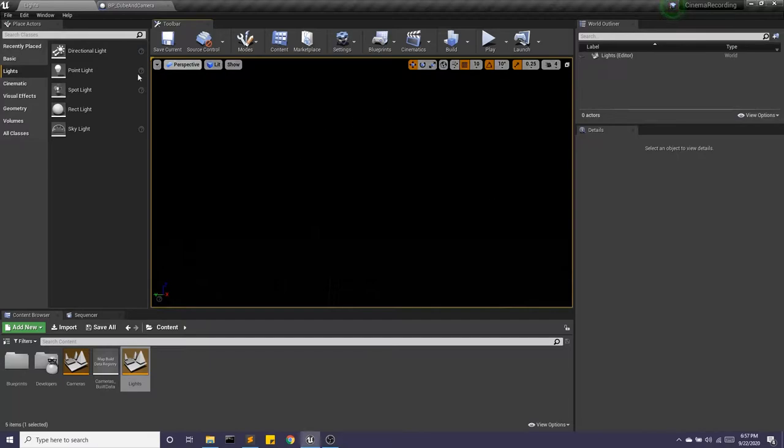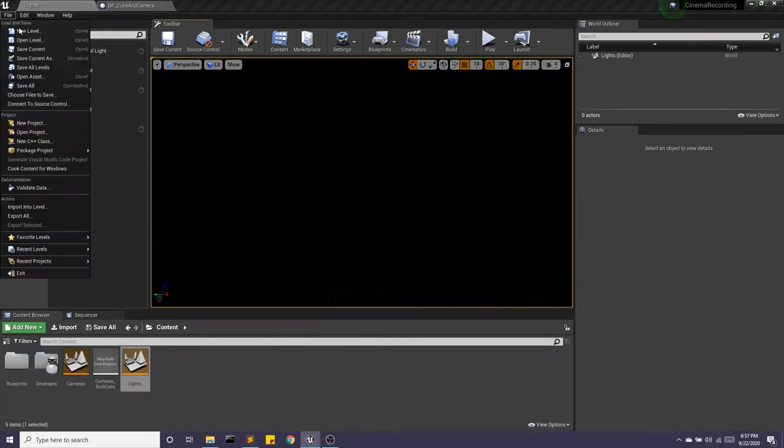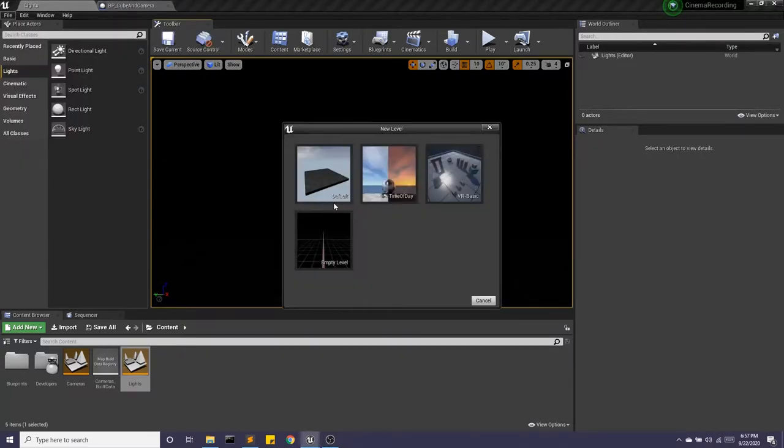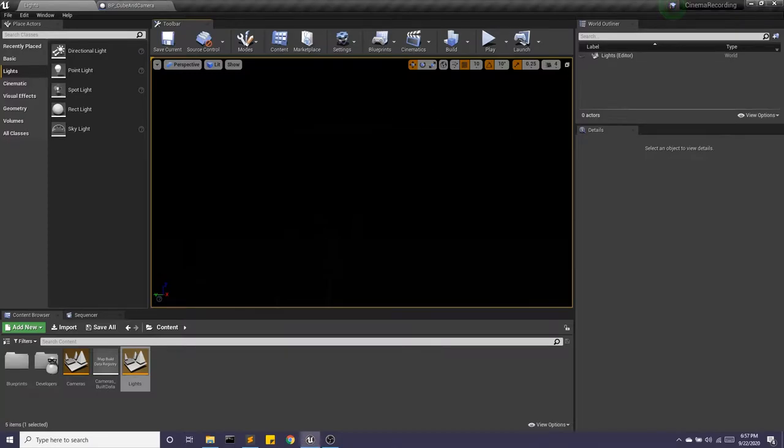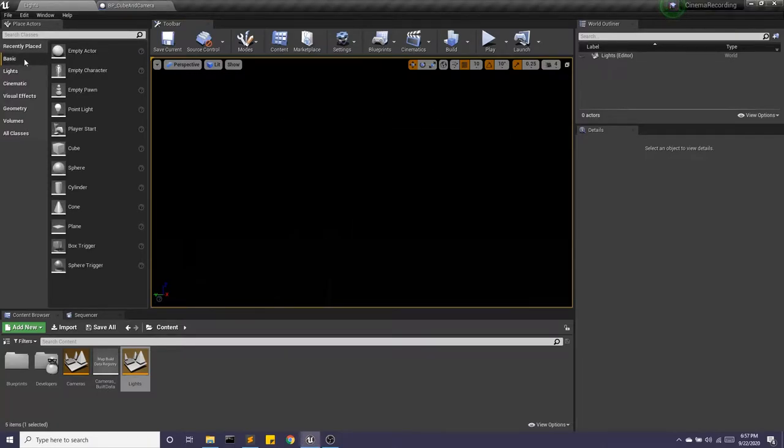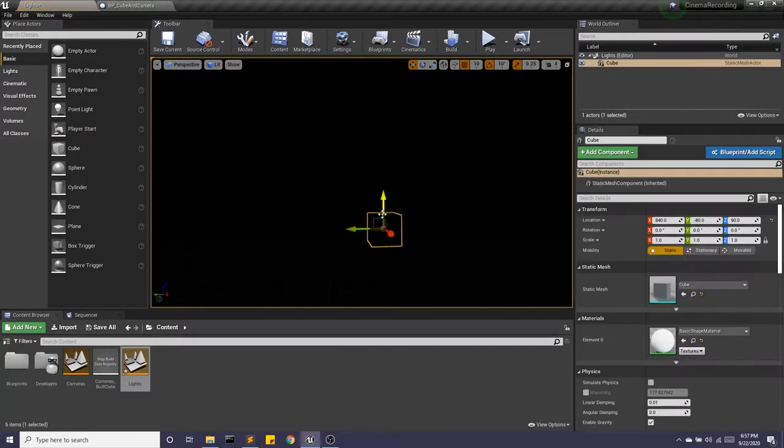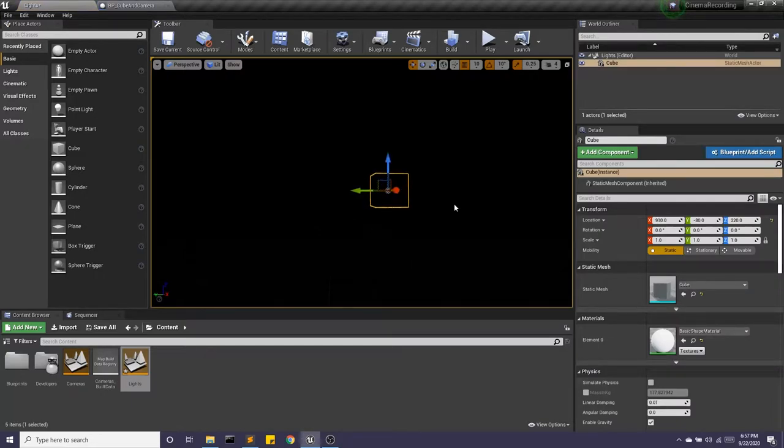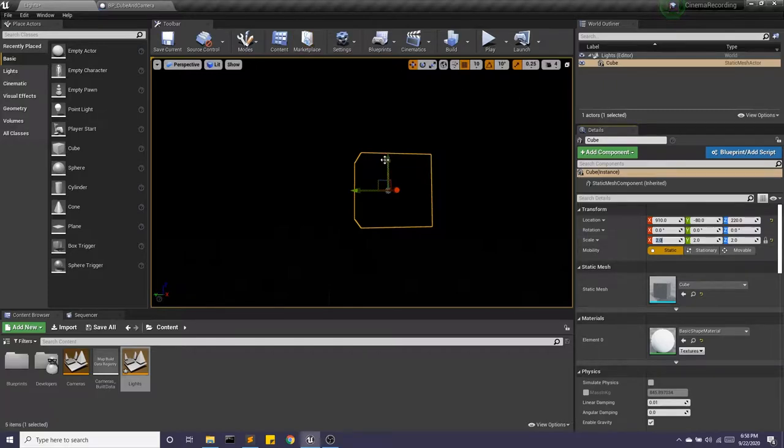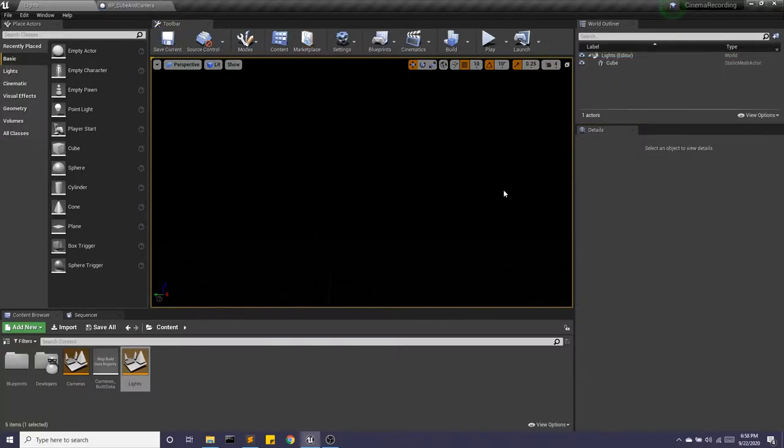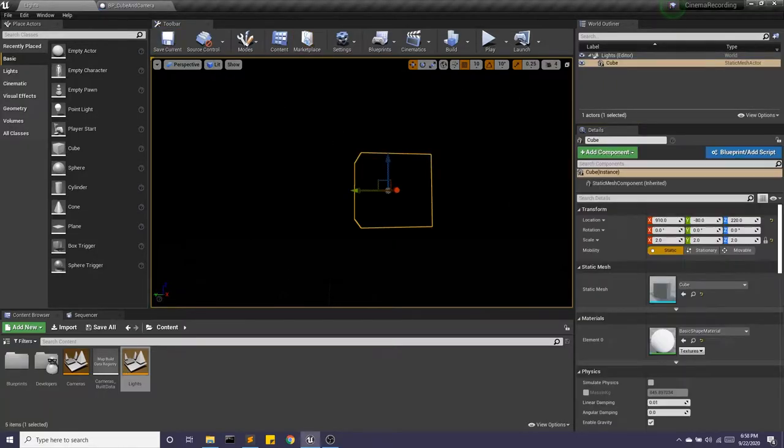So I have a new level that's pitch black. If you want to make that, you can go to a new level, empty level. And I'm going to go ahead and bring in this cube. Now we can see I definitely brought it in. I can even make it a little bit bigger. But it doesn't matter because there's no lights, so I can't see it.